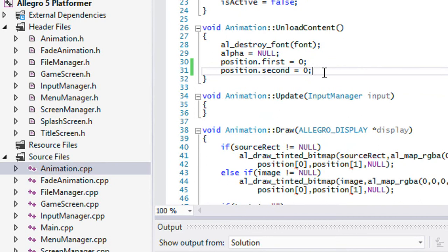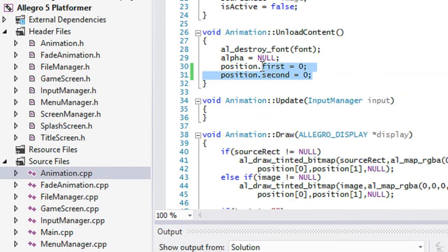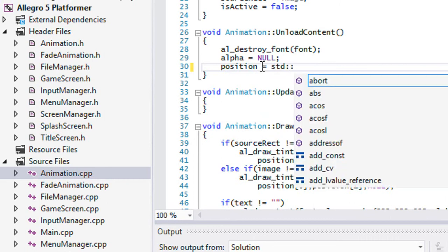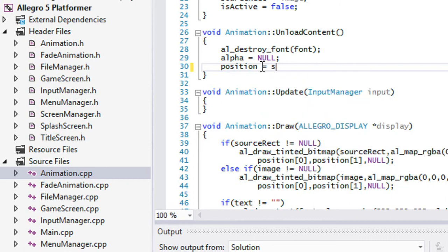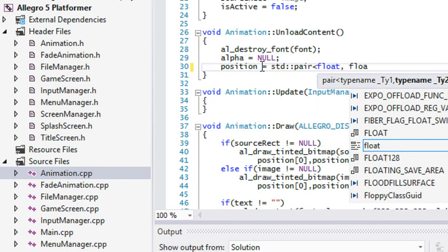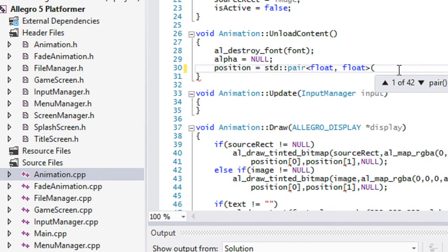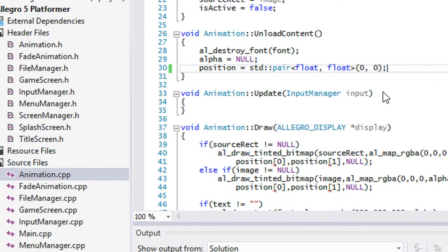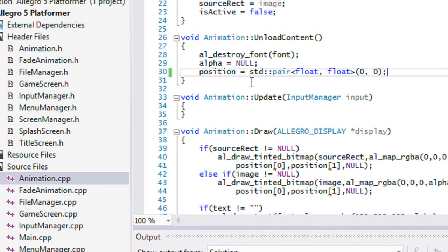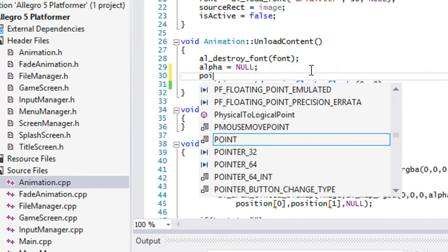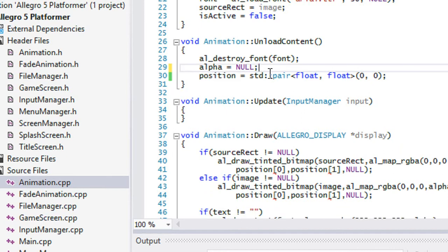So instead of just having that array, we can store that all into an STD pair. Now I want to try something right now. So if I say if it's equal to STD pair and I say, so I guess we can allocate a value like so. And let me see if they can allocate it like this. No, you can't really do that, but we can allocate it like this.